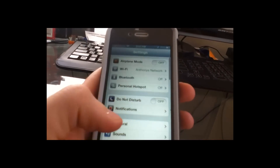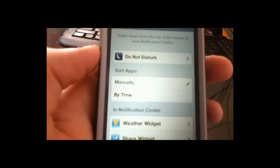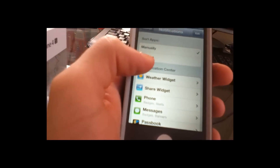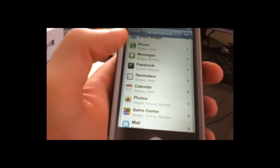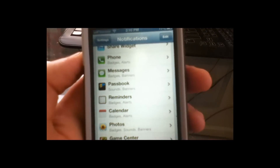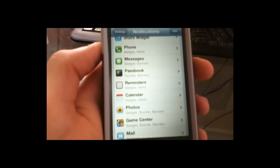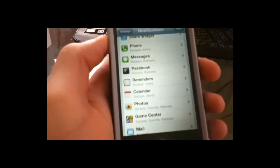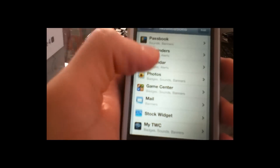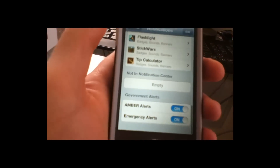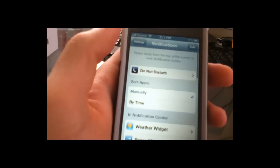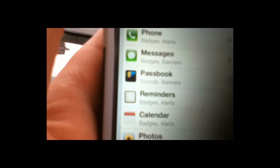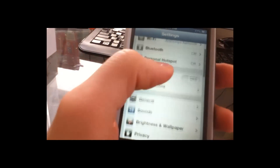In your Notification Center you can go to Notifications and sort apps manually or by time. In the Notification Center you've got your weather widget, share widget, phone, messages, Passbook, and reminders. Speaking of Passbook — that's another thing I forgot to mention — when you arrive at a location, like Starbucks, and you have ten bucks on a card, the phone will remind you that you have a card you could use. Messages would be badges and banners — it's pretty self-explanatory.